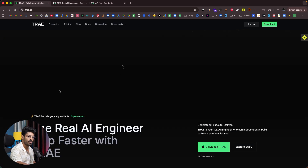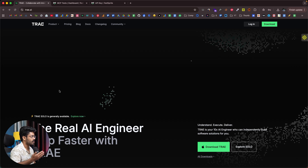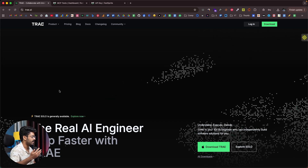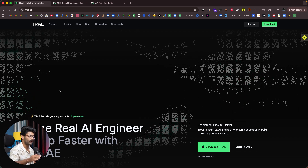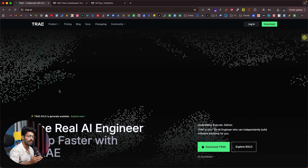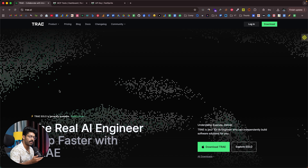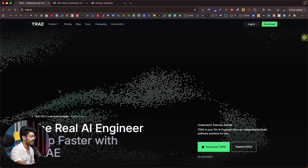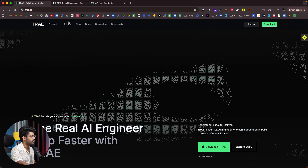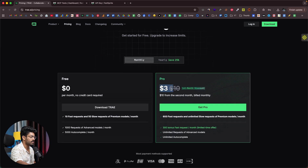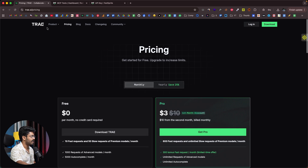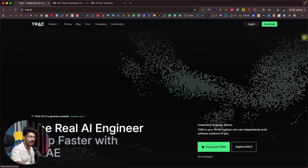That's pretty much everything I wanted to show you today. The newest version of Tray is already live, and you can download and use it for free until November 15th. If you watch this after the 15th, you can select a paid plan — the first month is just three dollars, and you get 600 fast requests plus 300 bonus fast requests right now. I hope you found this video useful — don't forget to subscribe and we'll see you in the next one.